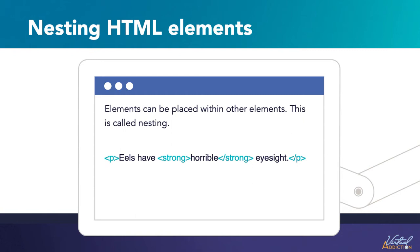If we wanted to state that eels have horrible eyesight and we want the word horrible to be bold, we would wrap it within the strong element. This means the word is going to have stronger text formatting than the rest of the text within our sentence.